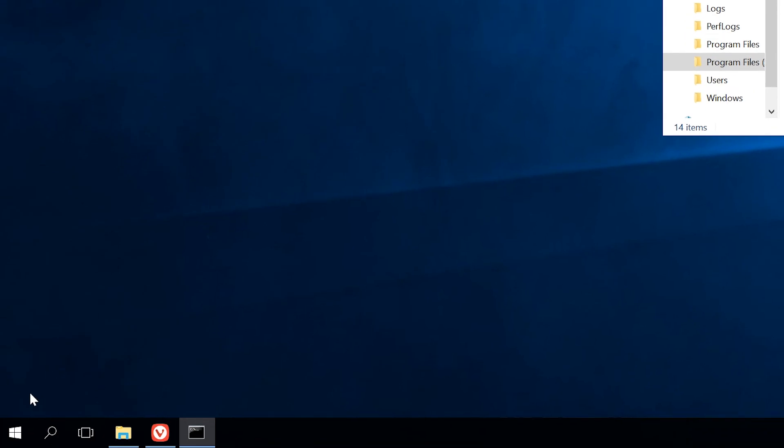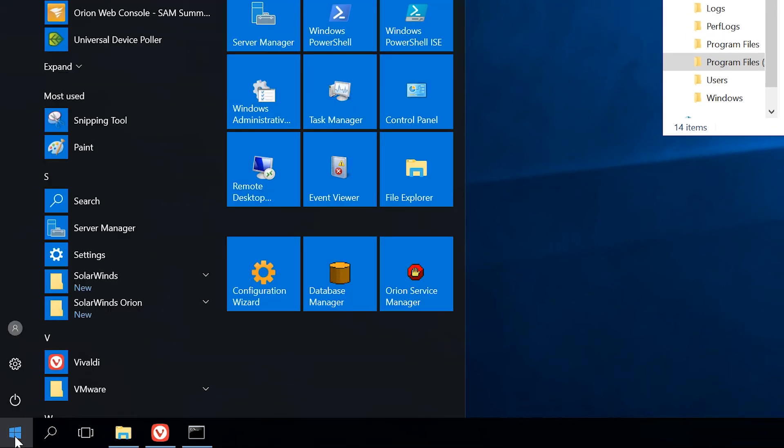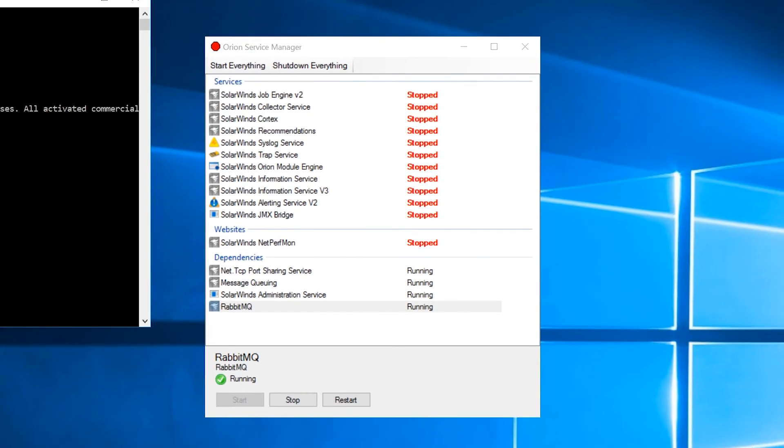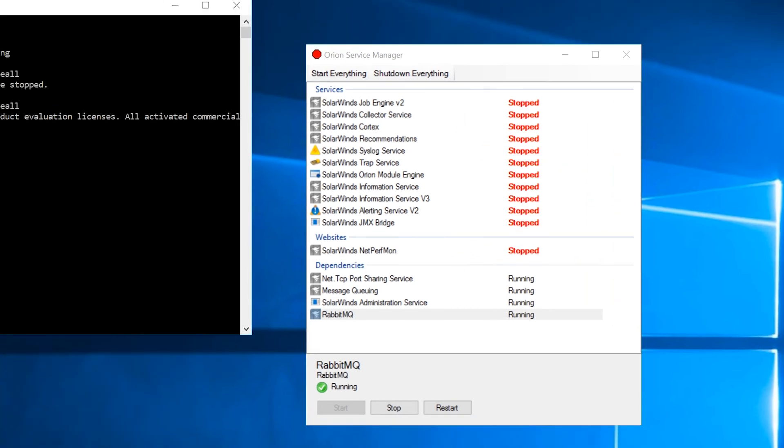Start the Orion module engine on the main polling engine. It will take a few minutes for services to fully load. Please allow a few moments before confirming that the license manager displays the expired evaluation licenses of the installed products.